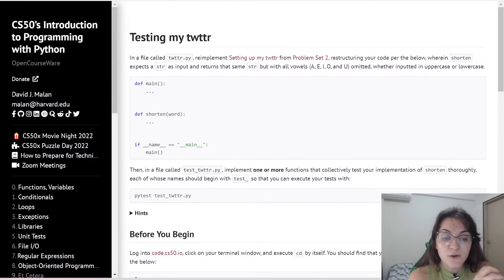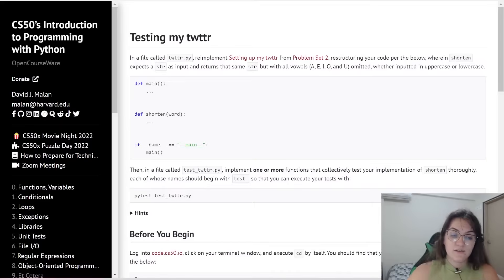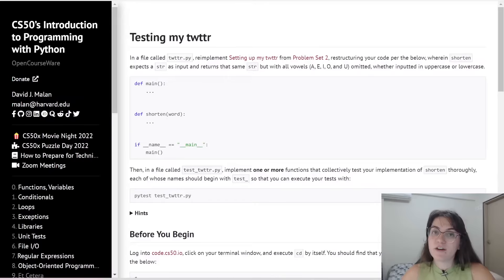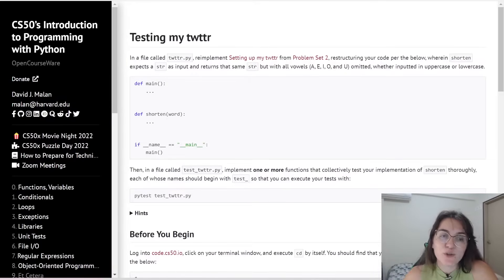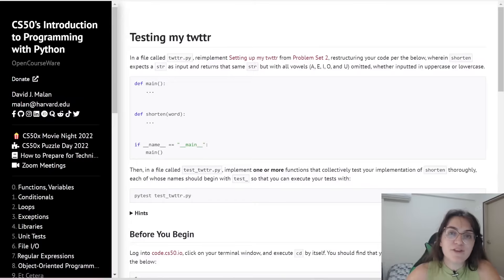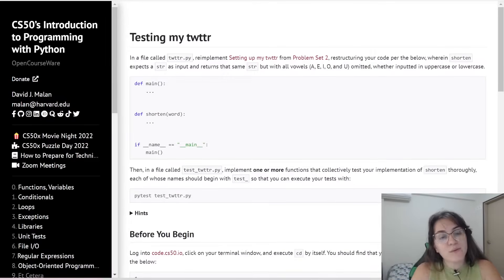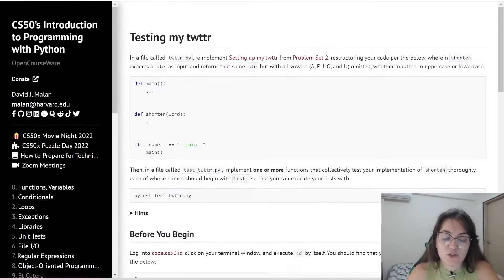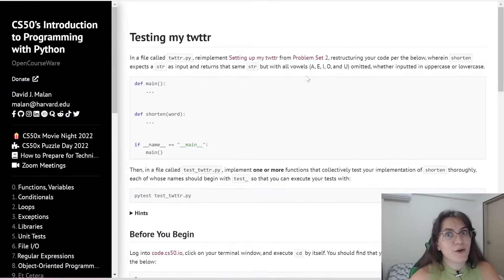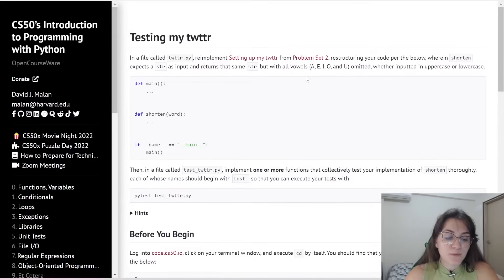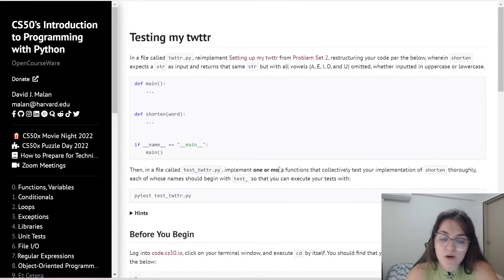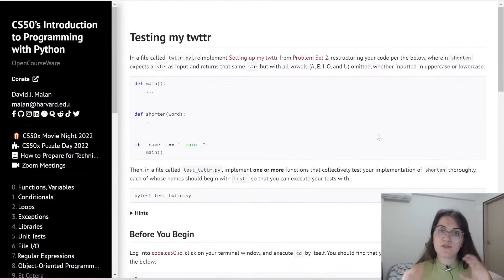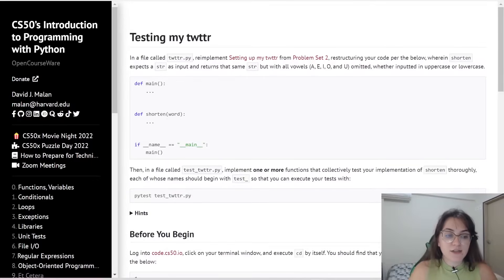Basically, we're going to test the code from week 2, the problem set 2, setting up my Twitter. We already gave the solution of setting up my Twitter on problem set 2. If you want to take a look, check the link here in the card. And then we're going to check if our function is working fine.